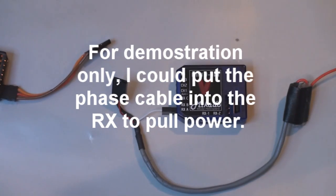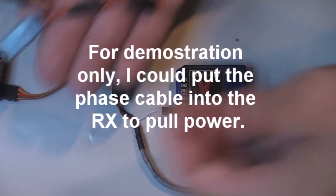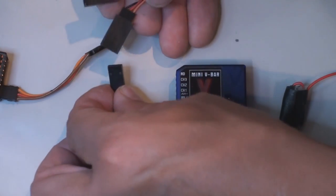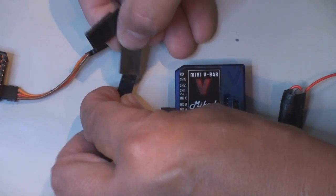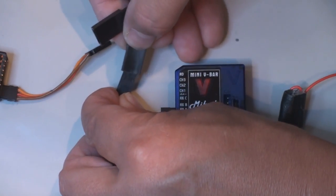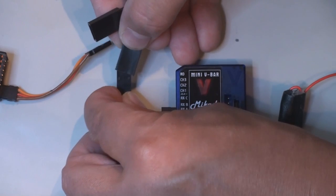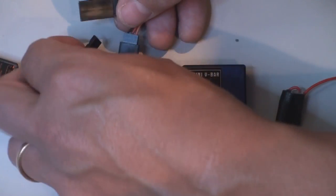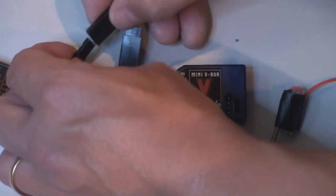So using Futaba S-Bus, I use a Y cable. I put that one there, and it will now get power correctly.